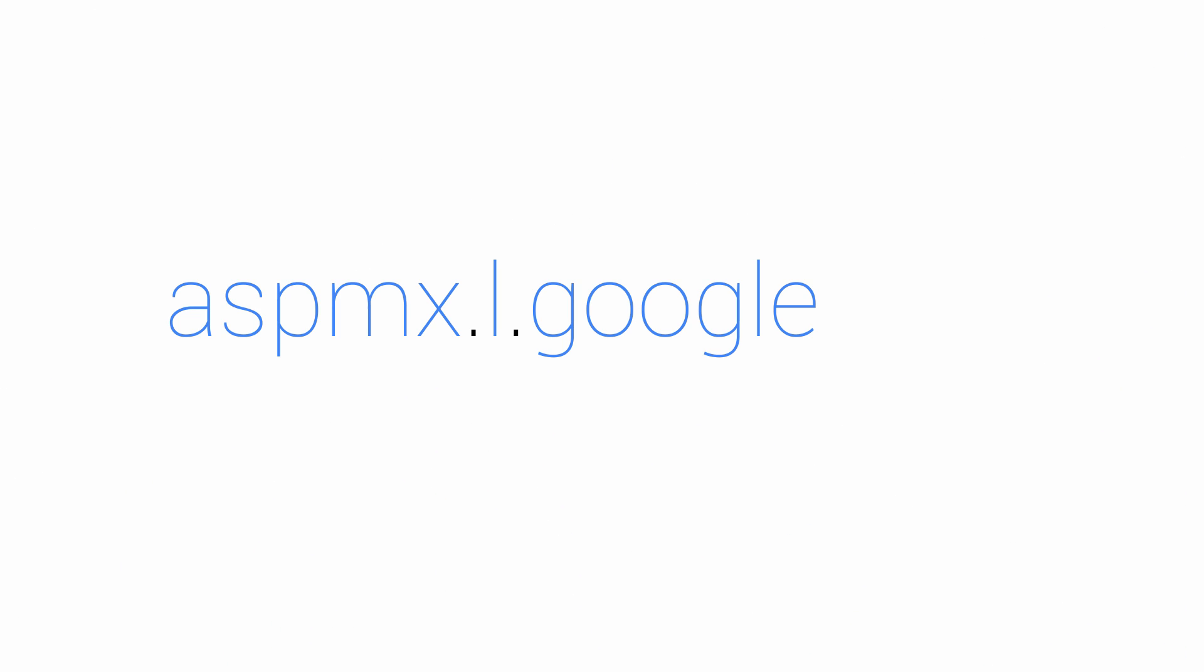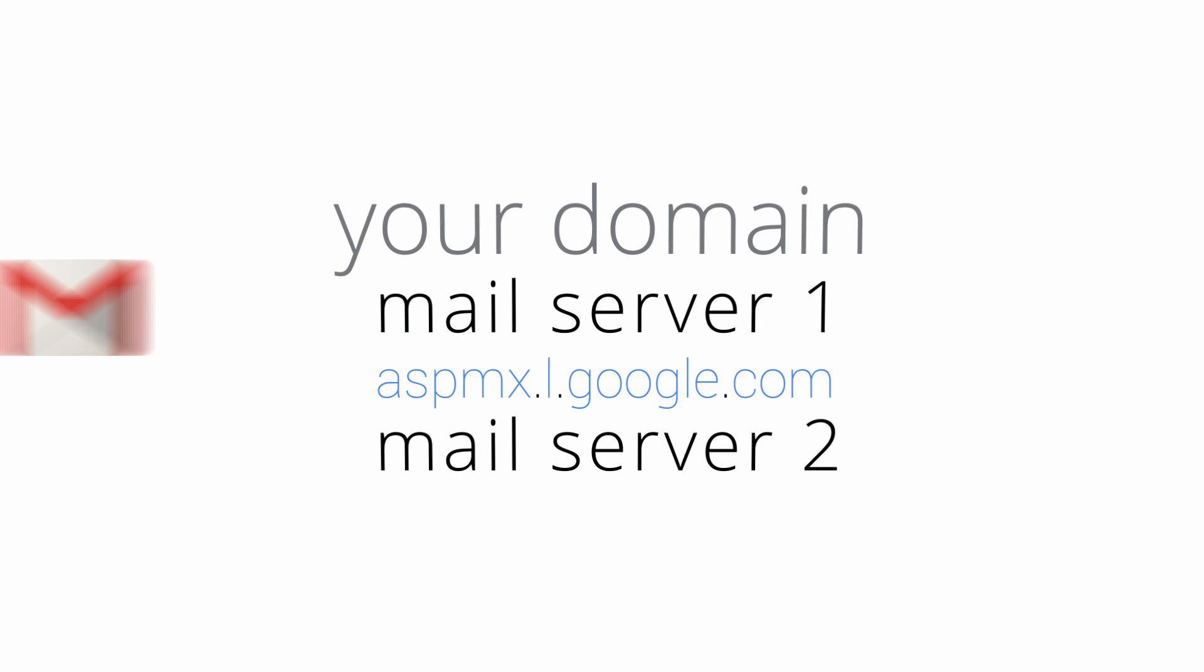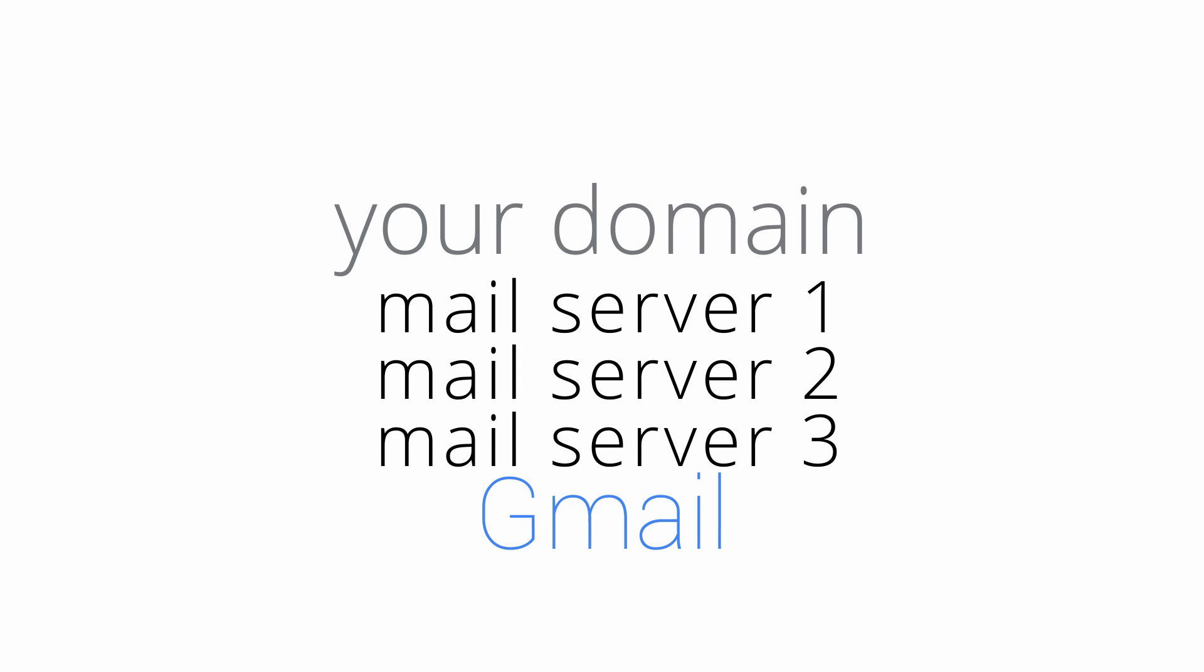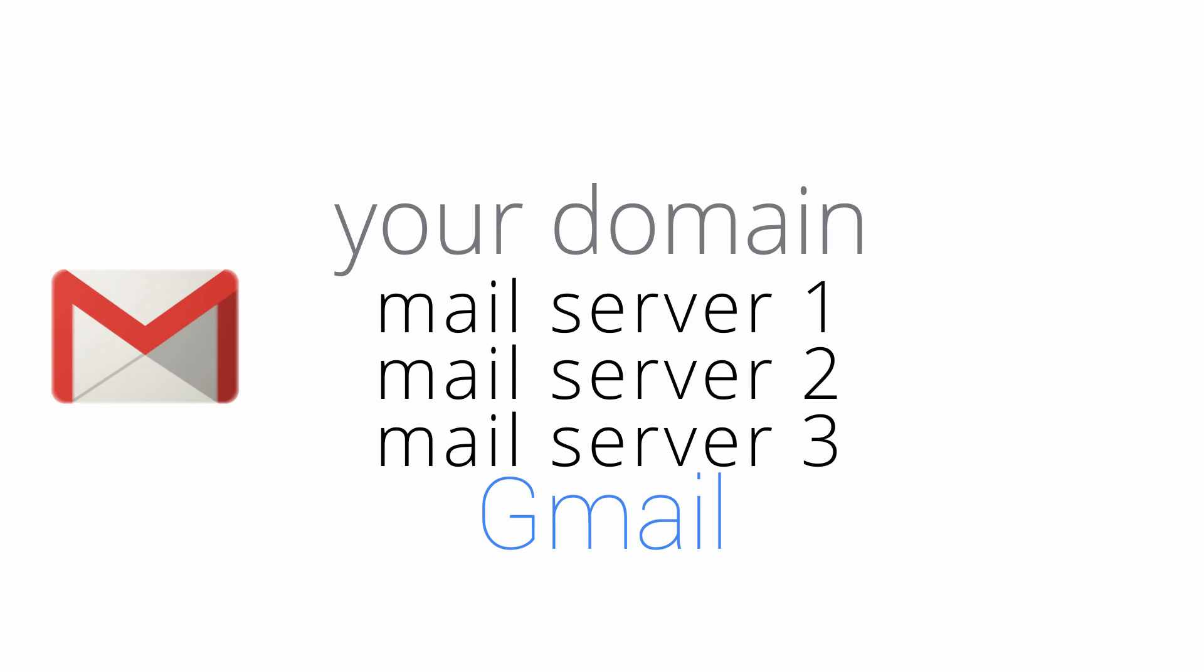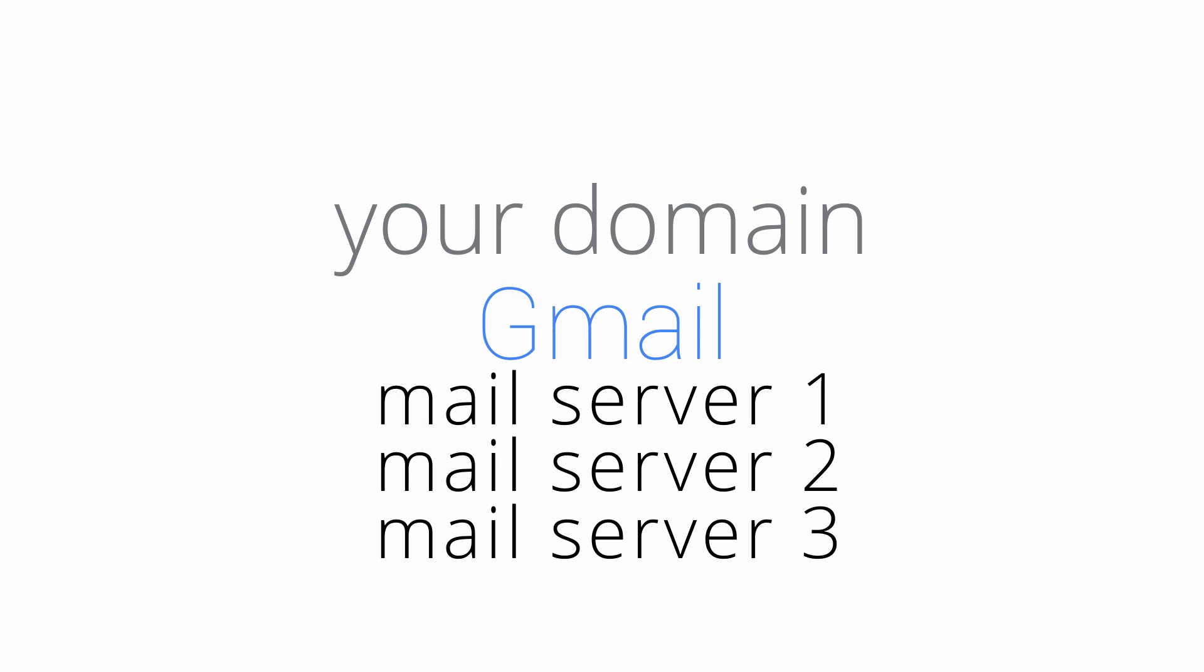ASPMX.L.Google.com is Gmail's primary mail server. If that isn't listed first in your MX records, then your incoming mail won't be delivered to Gmail. Right now, your MX records probably list a bunch of non-Gmail mail servers, so even if you've signed up for Google Apps, your mail will continue to be delivered to your old servers until you change your records.